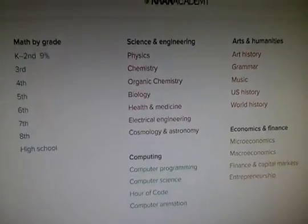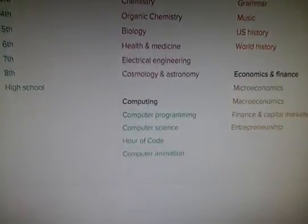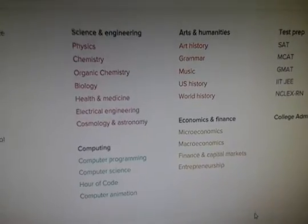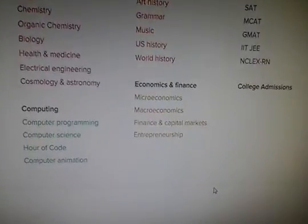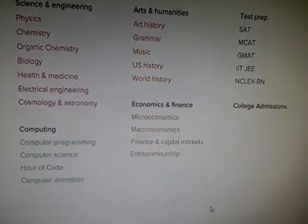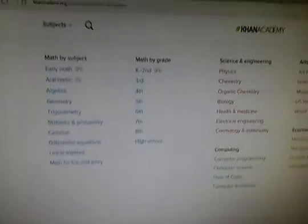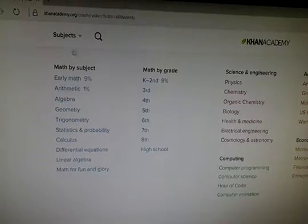They also do sciences and engineering, computing, arts and humanities, economics and finance, and test prep as well. I thought I'd show you some of the stuff that's actually on here which is really interesting.